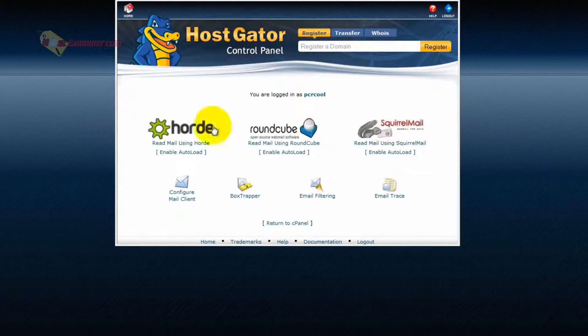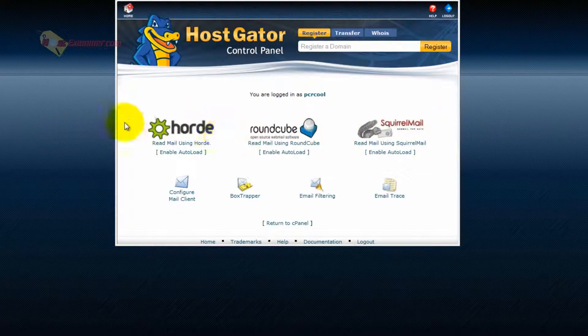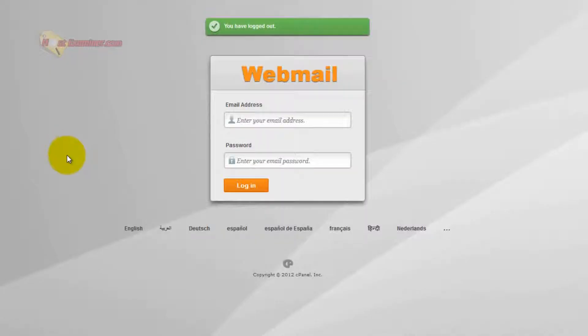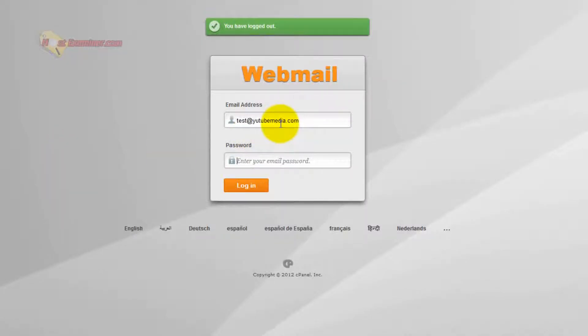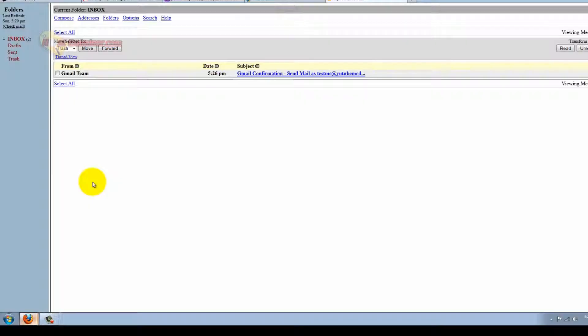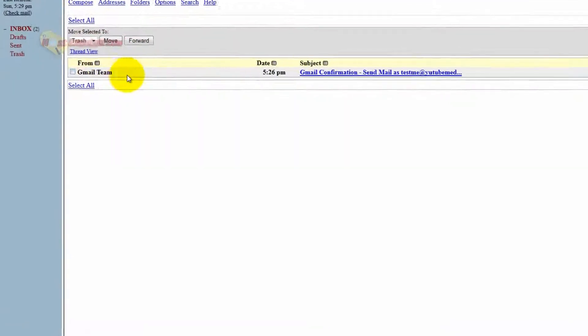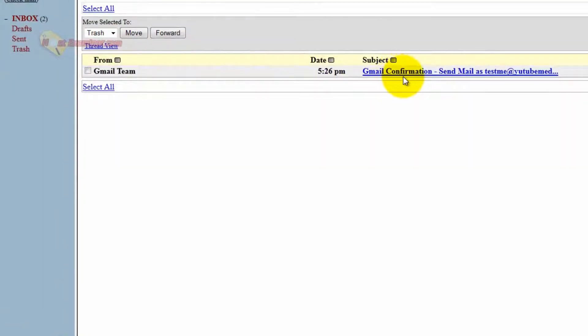There's three different Webmail softwares you can use. I just use Squirrel Mail. They're all basically the same thing. And then Login using the email address we just made and the password. Okay, and you can see this is the inbox. It's very basic, like I said.